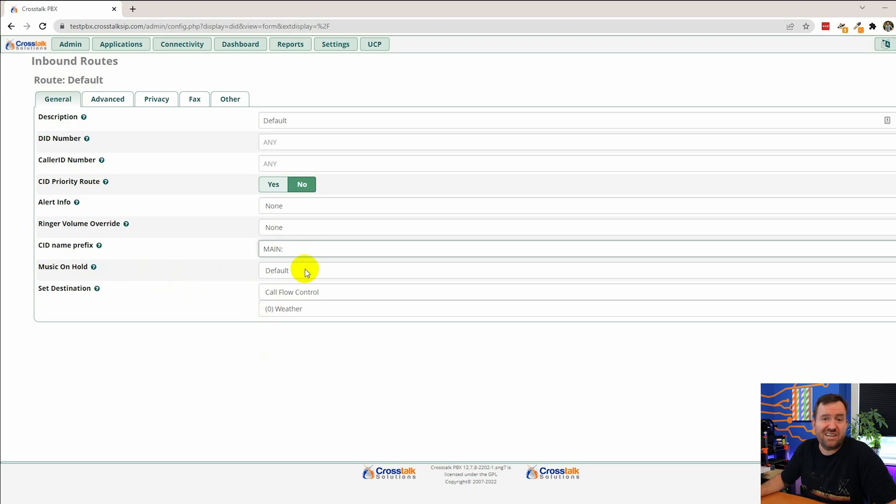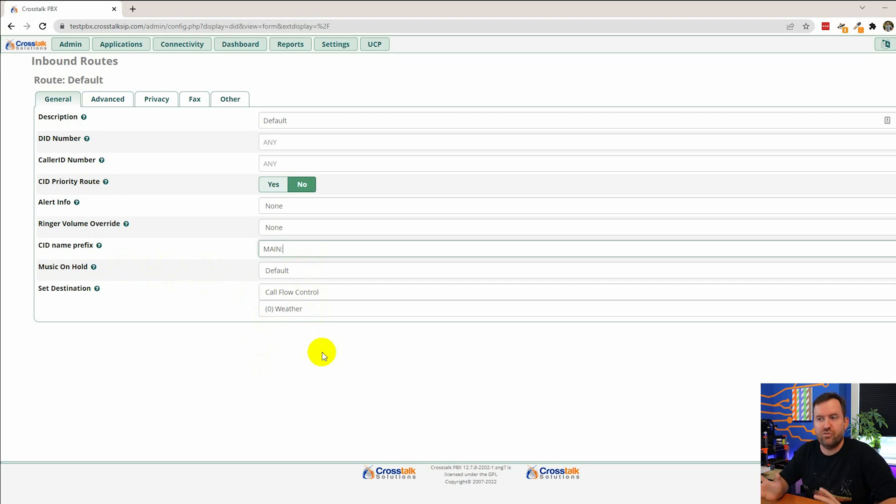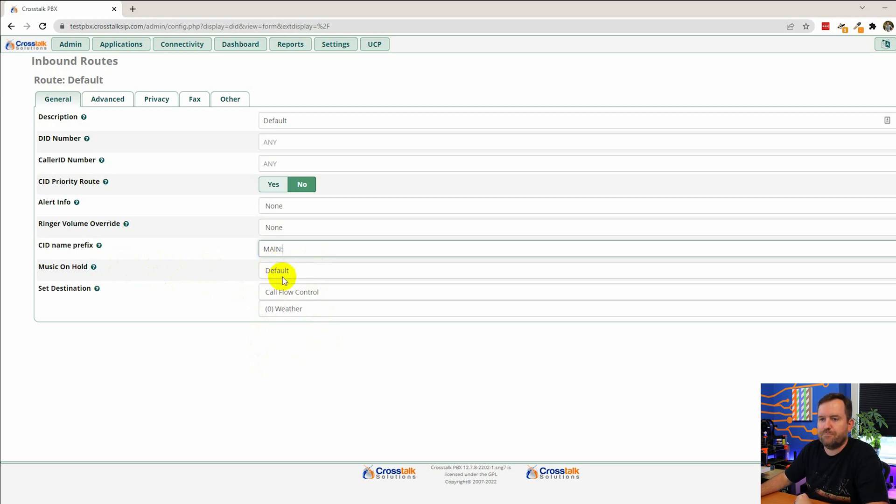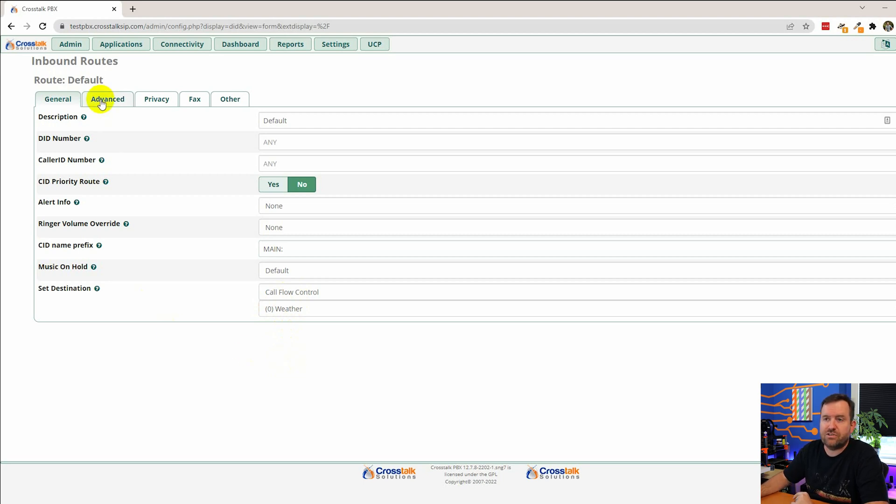Music on hold we can set to default or you can create your own music on hold playlist. I don't think we're going to cover that in this series but just be aware that you can create different sets of music on hold and use them throughout the system just like right here. And then our destination is call flow control weather. Okay so easy enough. Let's look at some of these other tabs though.